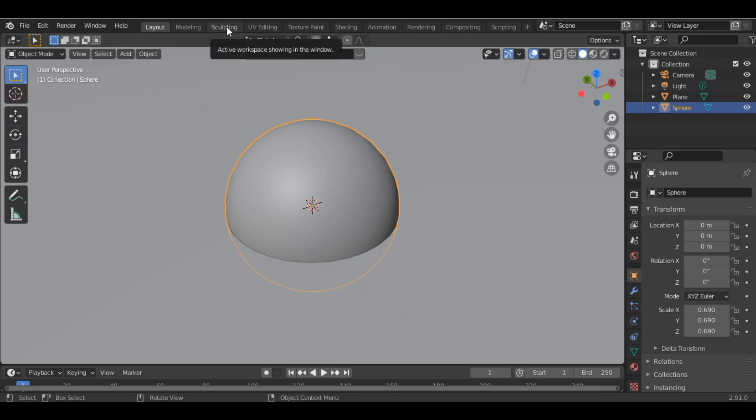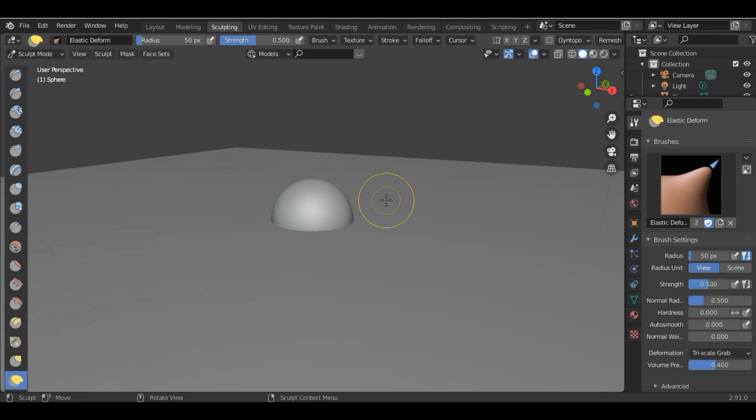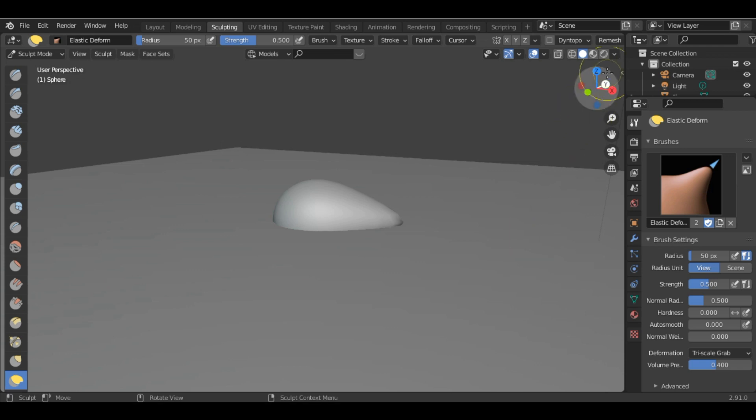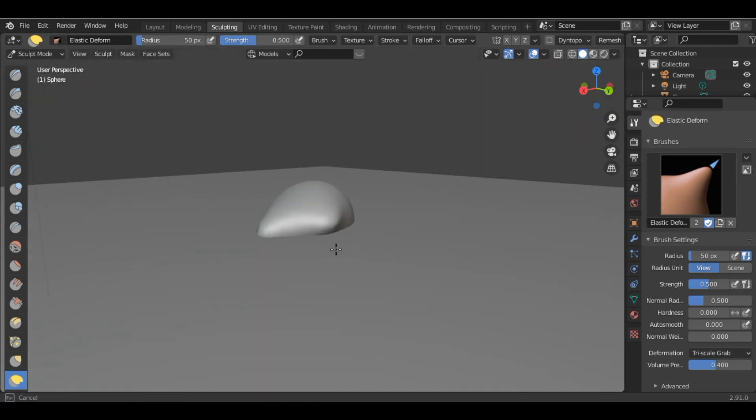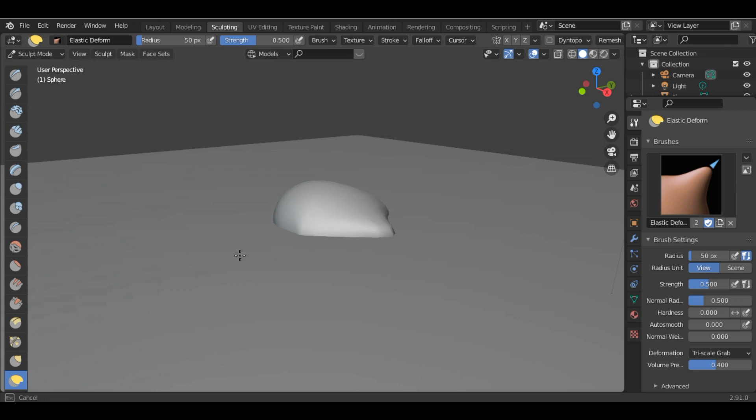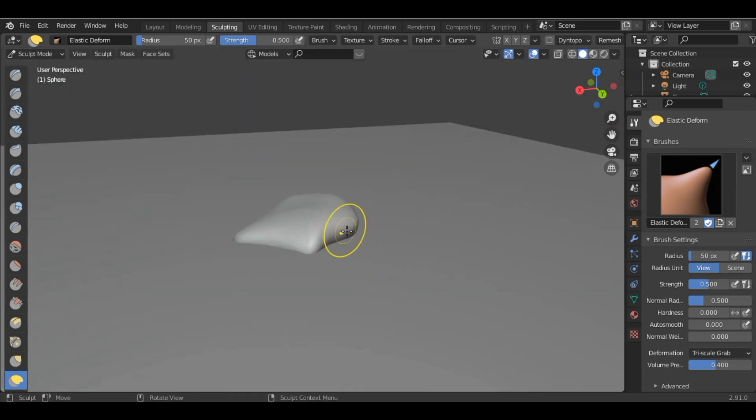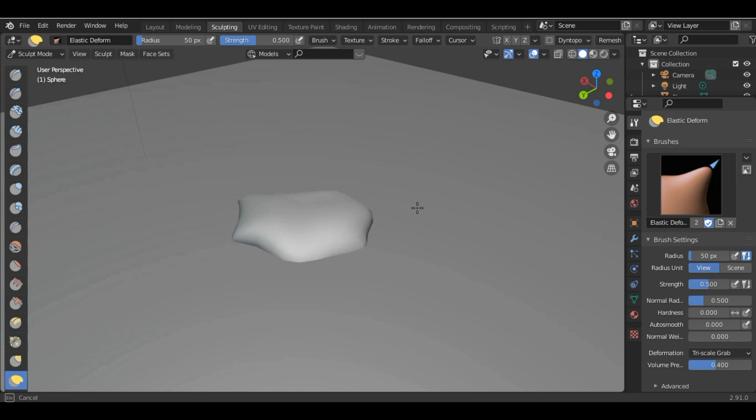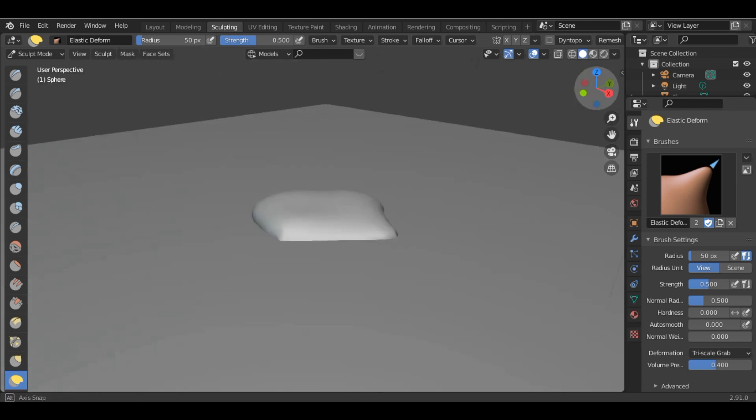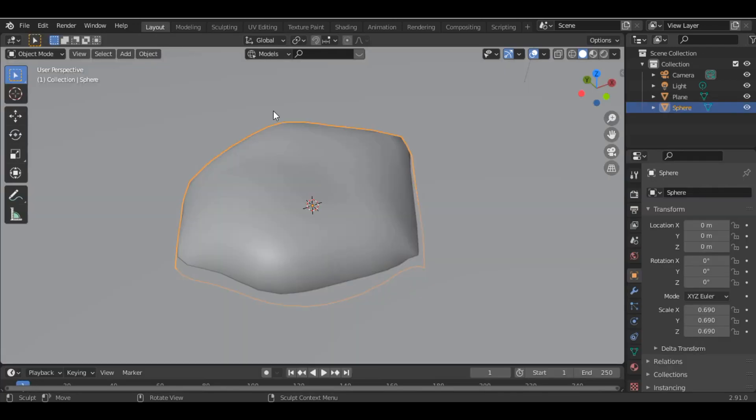Go into Sculpt mode and choose the Elastic Deform tool. Give it the shape of foam by grabbing some parts and sculpting a basic foam shape. Then go back into Layout mode.